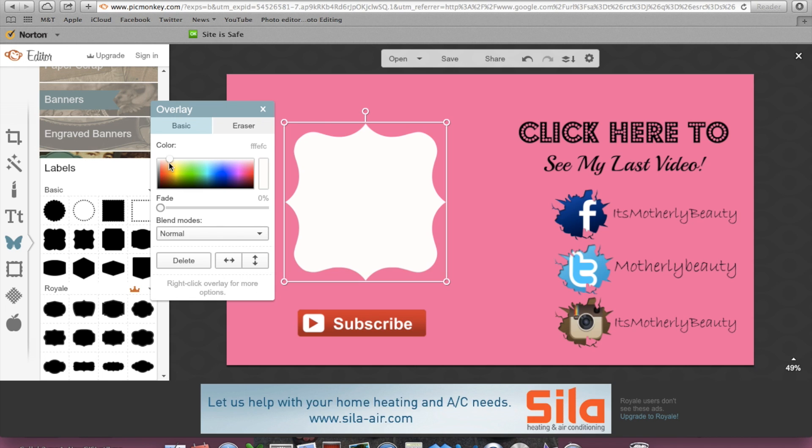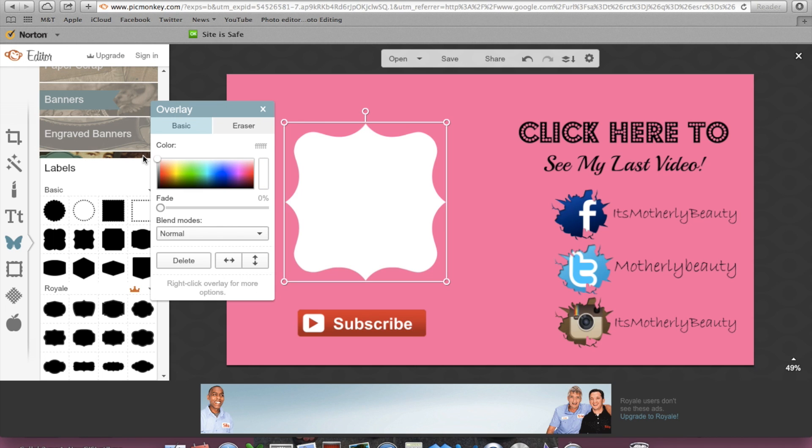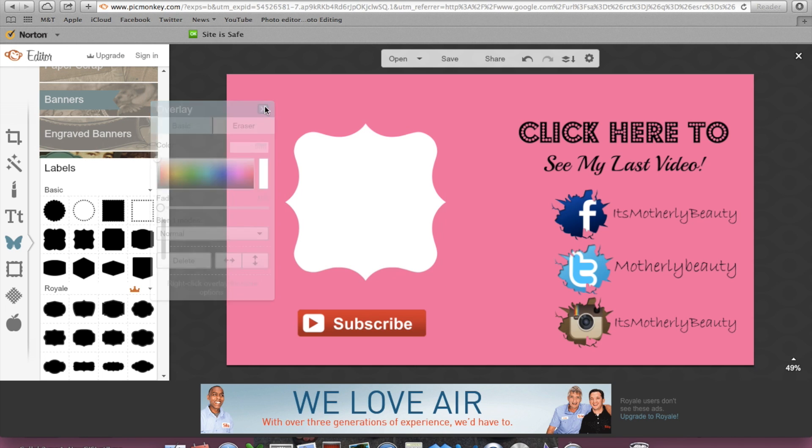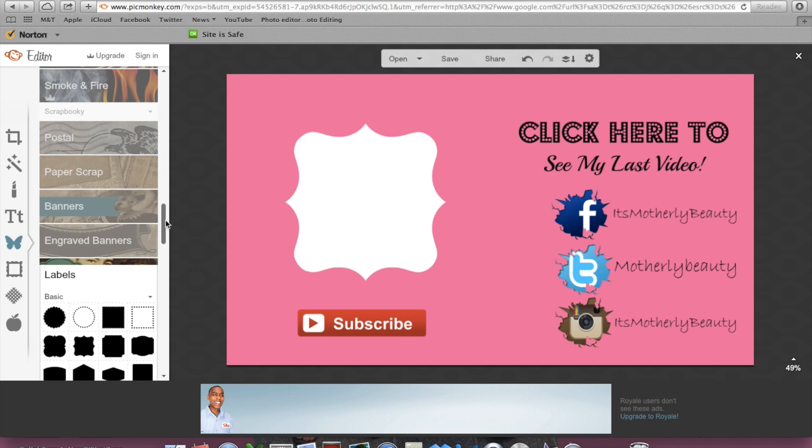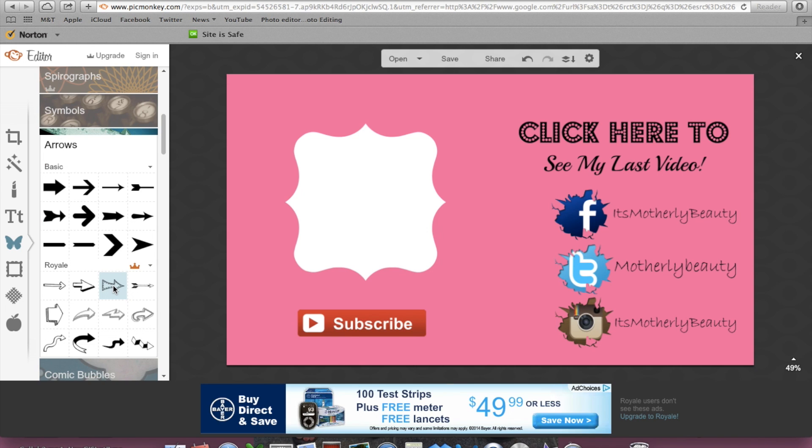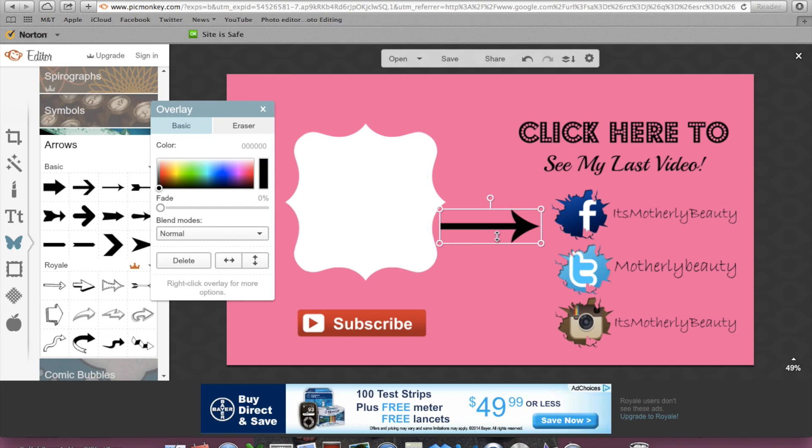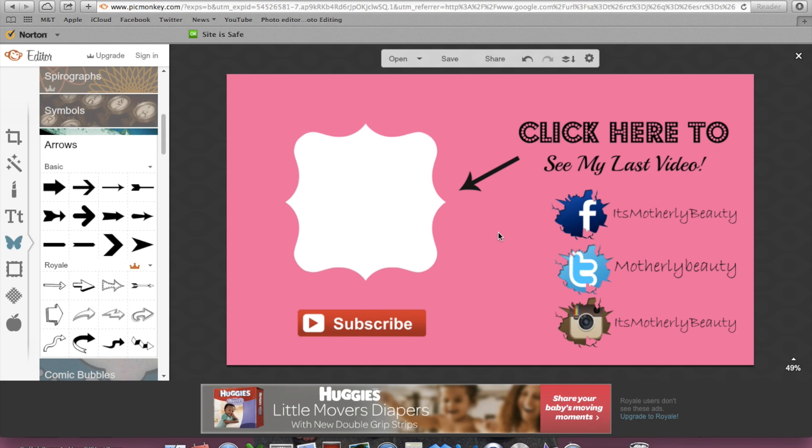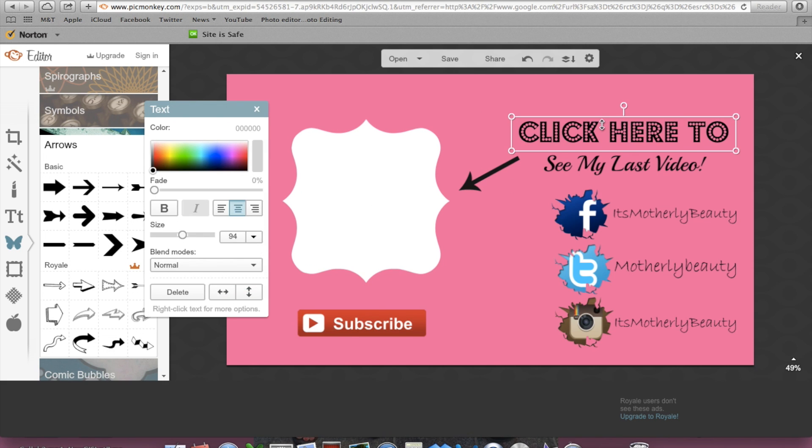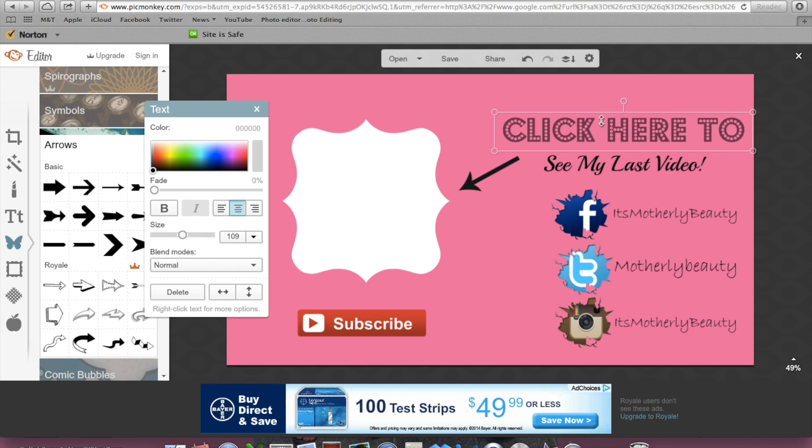And then I'm going to find an arrow, and I'm going to switch it. I'm going to put it on like an angle there, make this just a tad bit bigger.